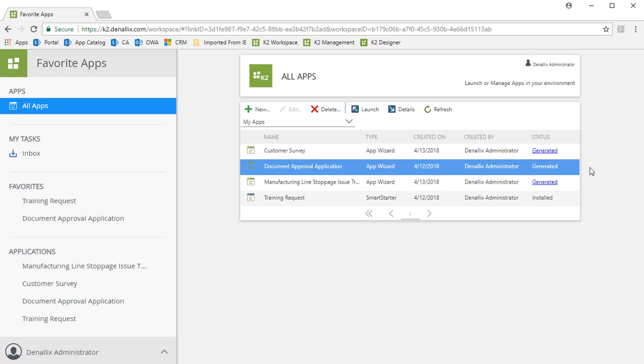After you create an app with an app wizard or install a K2 Smart Starter app in your K2 environment, you do have the ability to use K2 Designer to make changes to an app's workflow, smart objects, views, and forms if your business need calls for it.